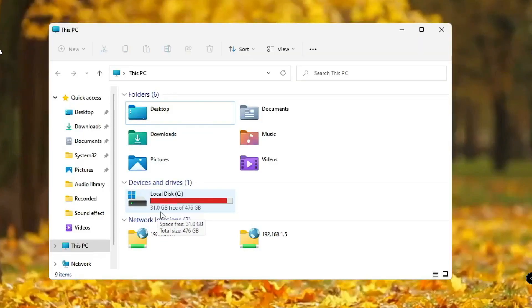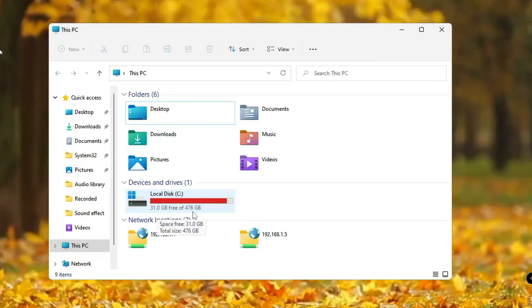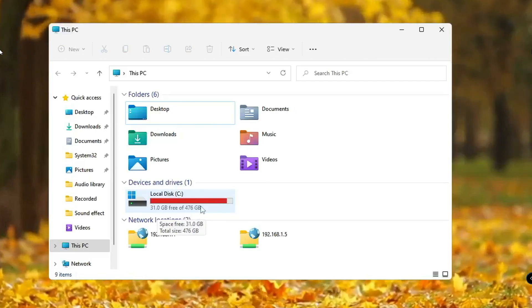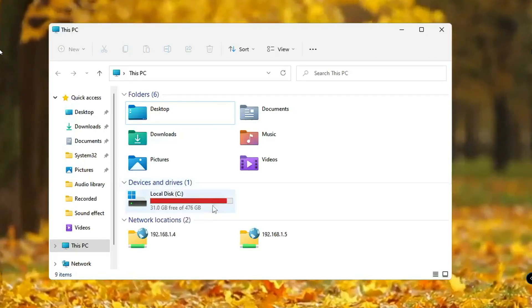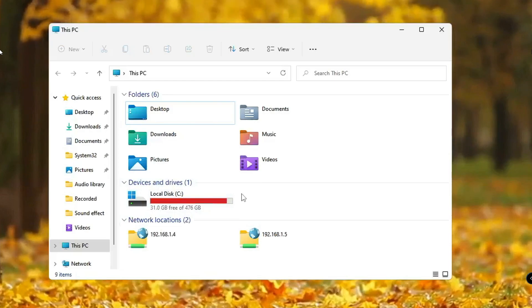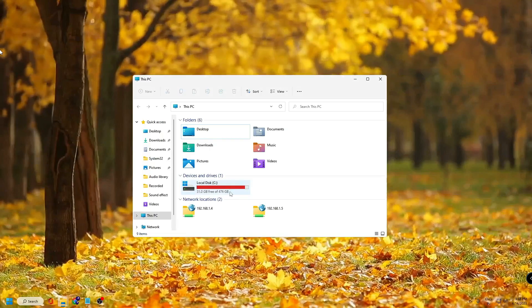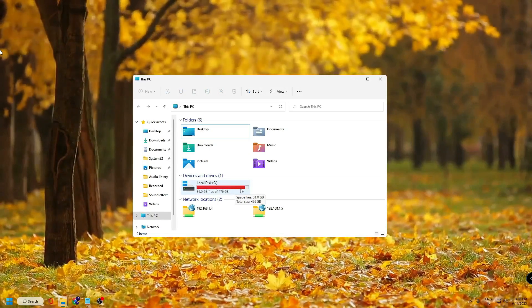Let me show you my C drive — it's around 31.0 GB free of 476 GB and it has turned red. So what are the best possible ways to clean this and make our PC performance better?